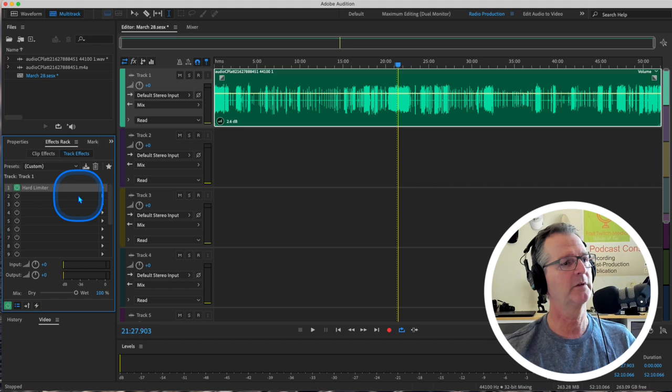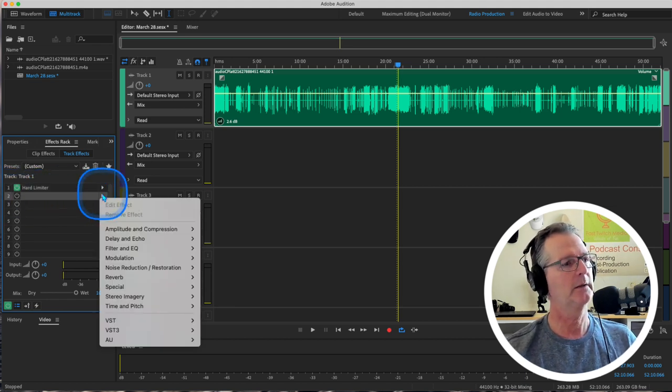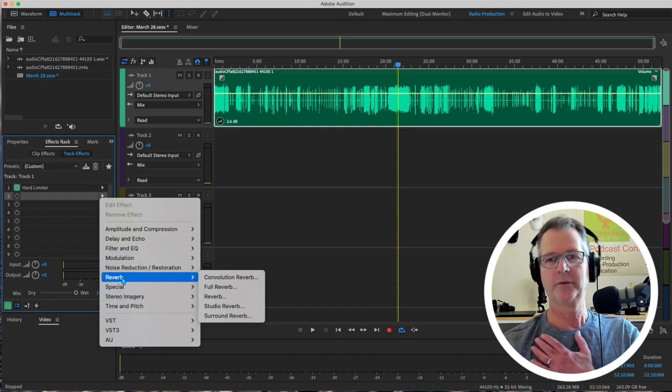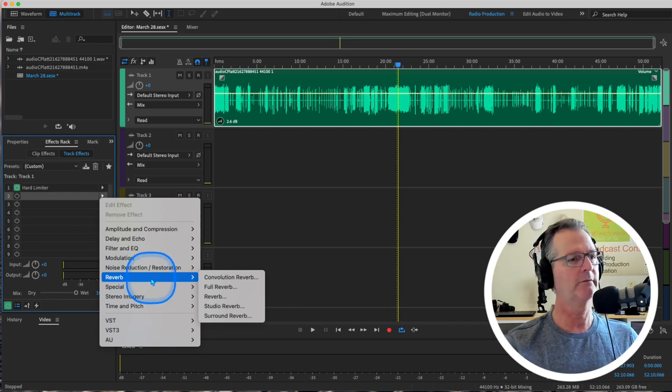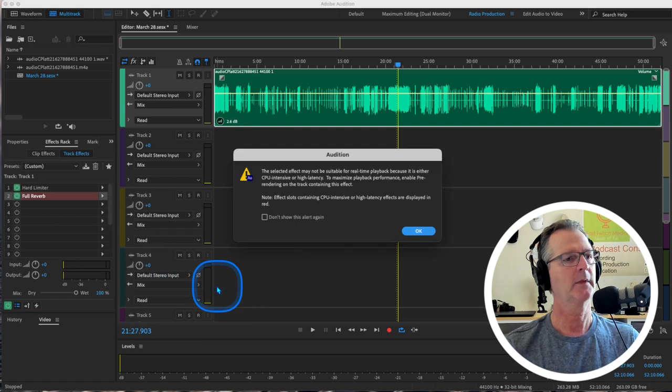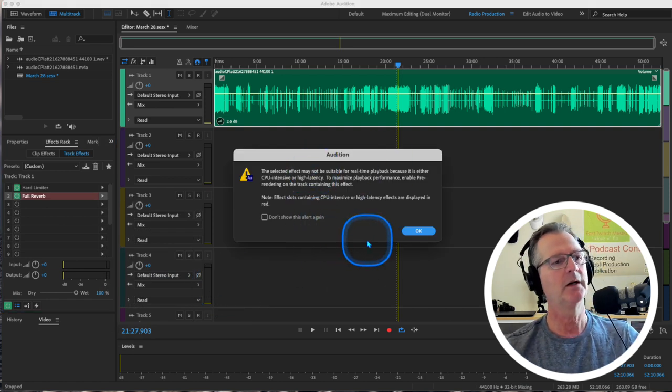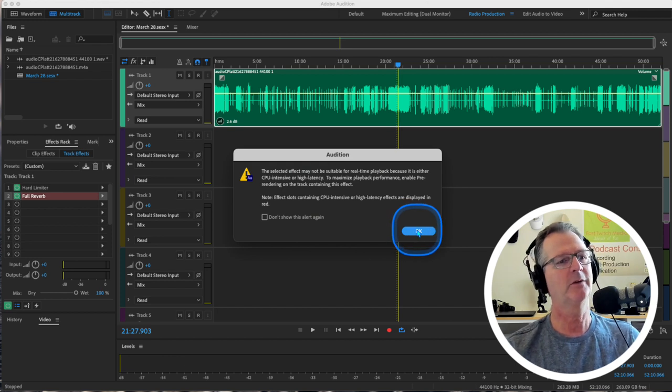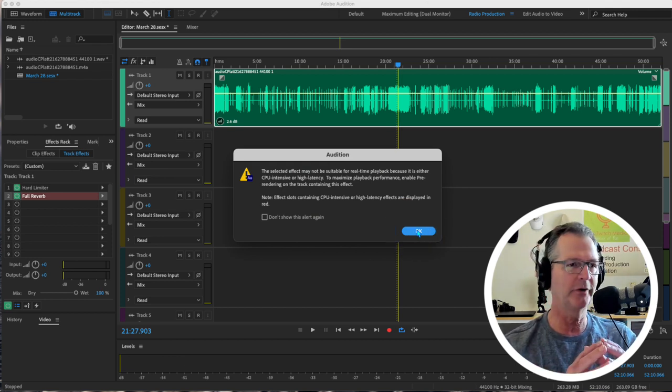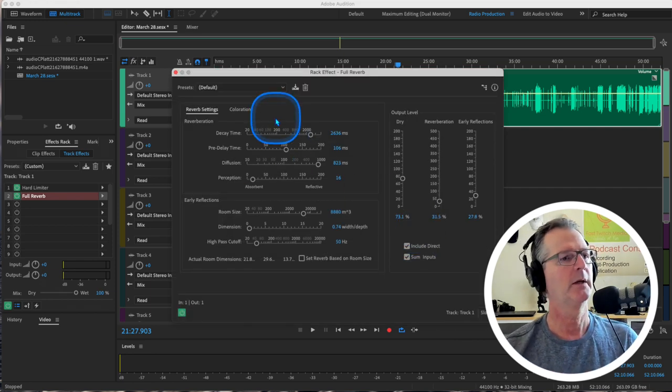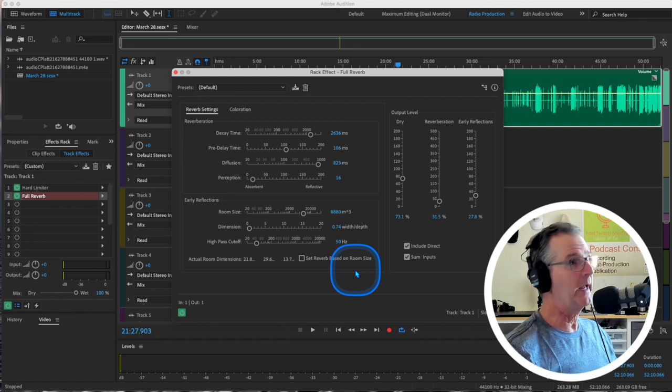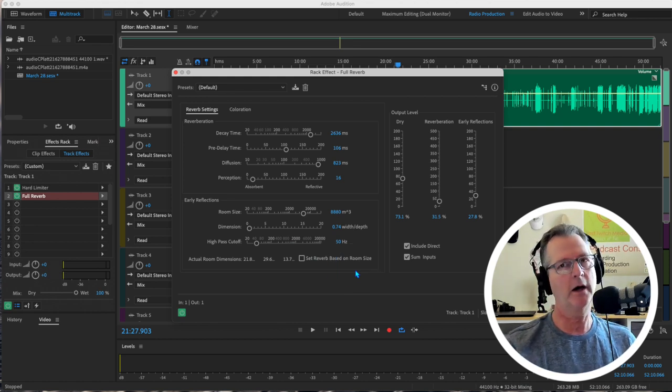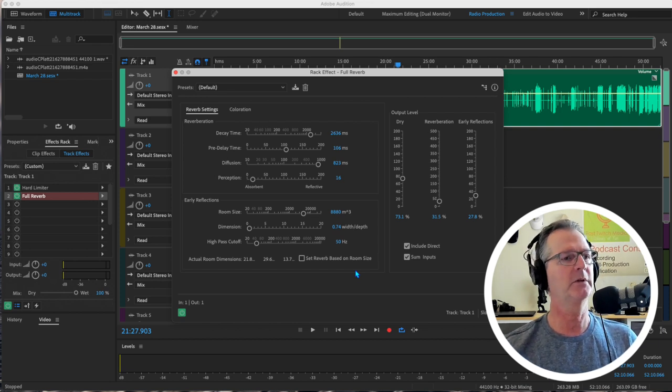For instance, let's go into row number two and let's put a reverb on there. Now you get many choices here with reverb. Let's just, for the heck of it, because we did this in class, click on full reverb. And it's going to ask you this question. Just say yes to it. It's about latency. It's about playback and about rendering and things like that. So we're just going to say, okay. Now I get this very granular dialogue box. There's a lot I can do in here to this particular setting.